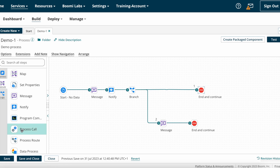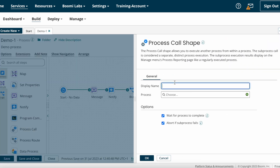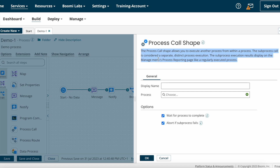Under the Execute shape category, you can find process call shape. You just drag and drop the process call shape into your process. This is the process call shape pop-up. Here you can find the process call shape definition: the process call shape allows you to execute another process from within a main process. The sub process call is considered a separate distinct process execution.